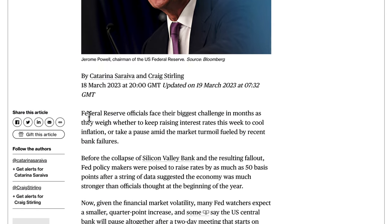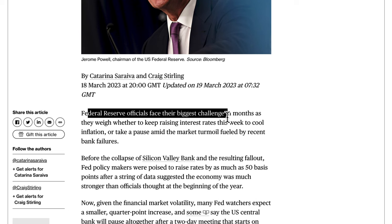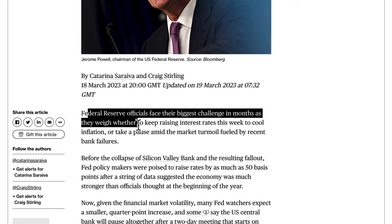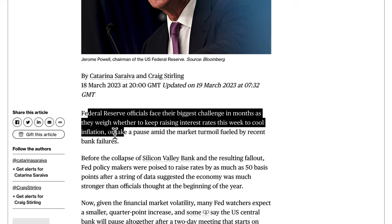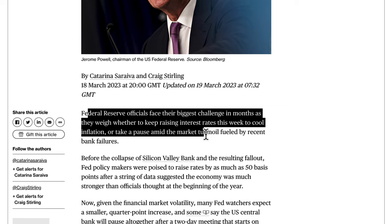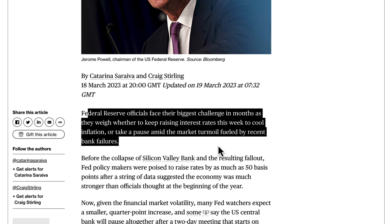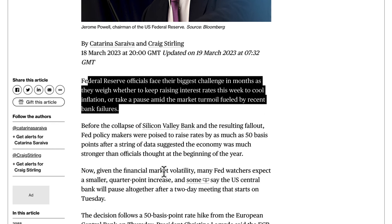Federal Reserve officials face their biggest challenge in months as they weigh whether to keep raising interest rates this week to cool inflation or take a pause amid the market turmoil fueled by recent bank failures. It's a tough situation — they have a mandate to bring inflation back to their two percent target.